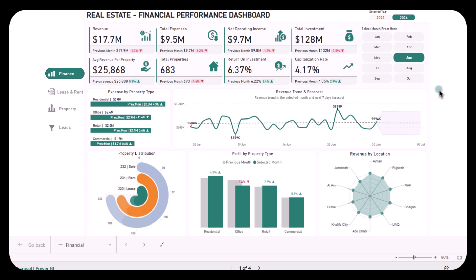Are you a real estate owner facing challenges in understanding your property's financial performance? Managing revenue, expenses, and profitability can be overwhelming, especially when you are juggling multiple properties. But don't worry, because today we are diving into a powerful tool that can give you the insights you need.